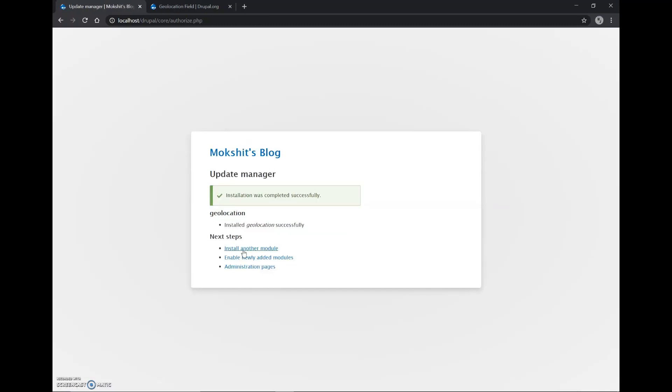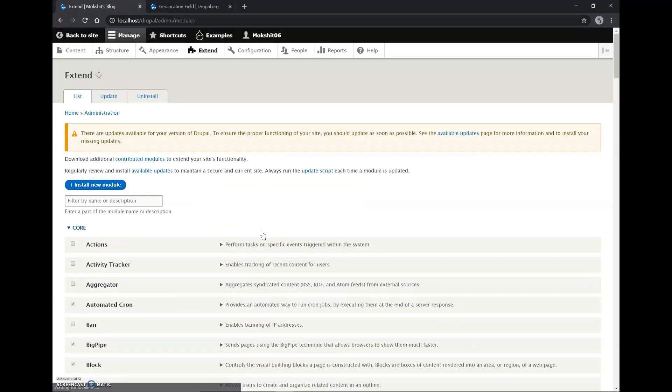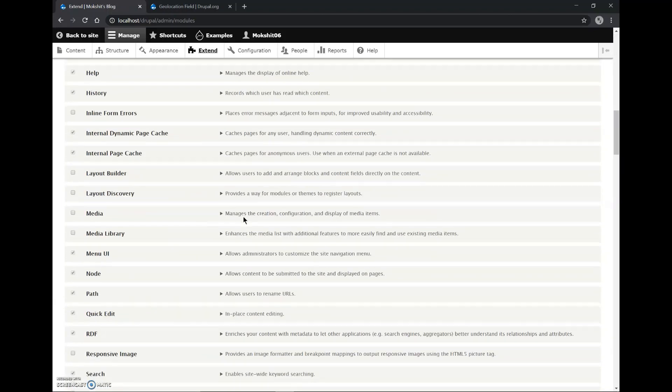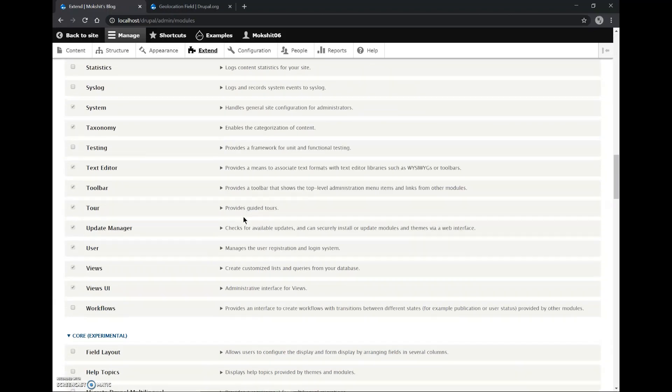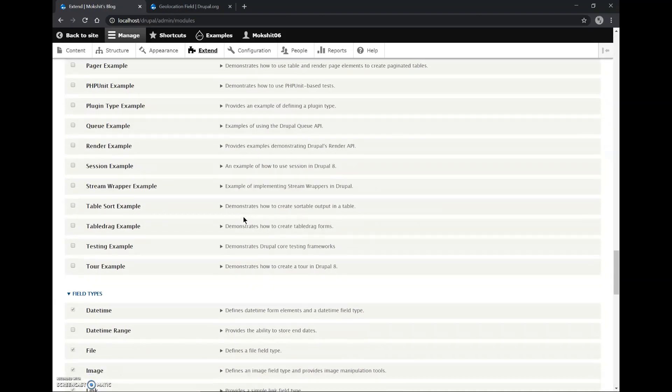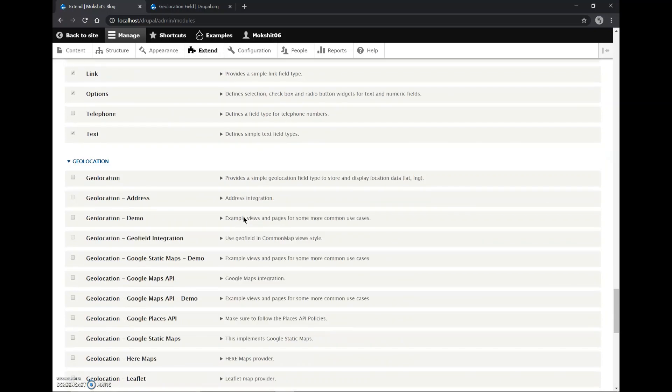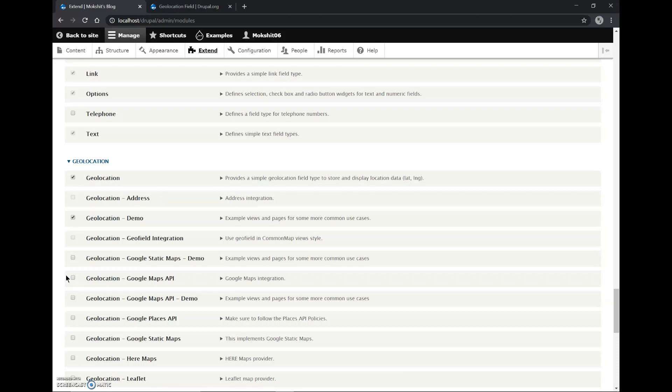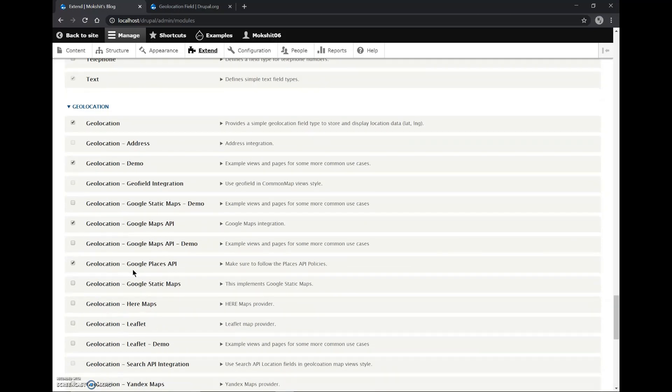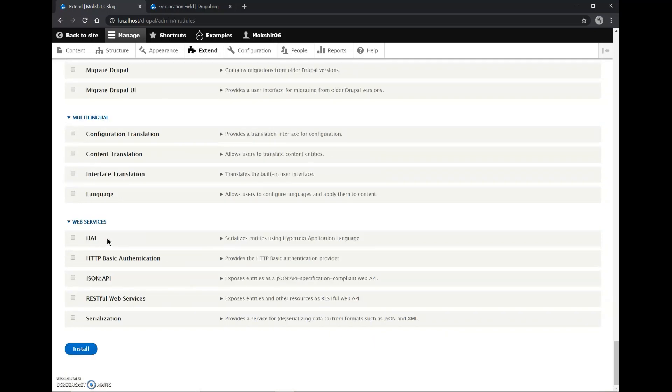So we'll enable the newly added module. Our module is Geolocation, Geolocation Demo, Geolocation Google Maps API, and Geolocation Google Places API. We need only this much for the process, so we can install these.